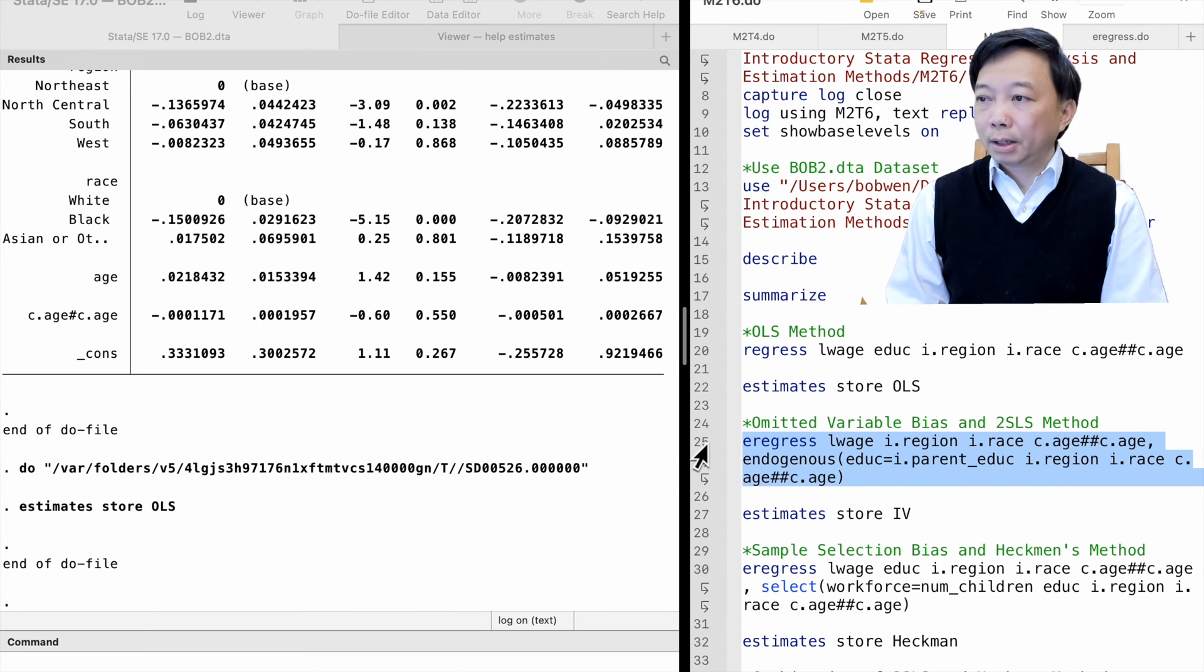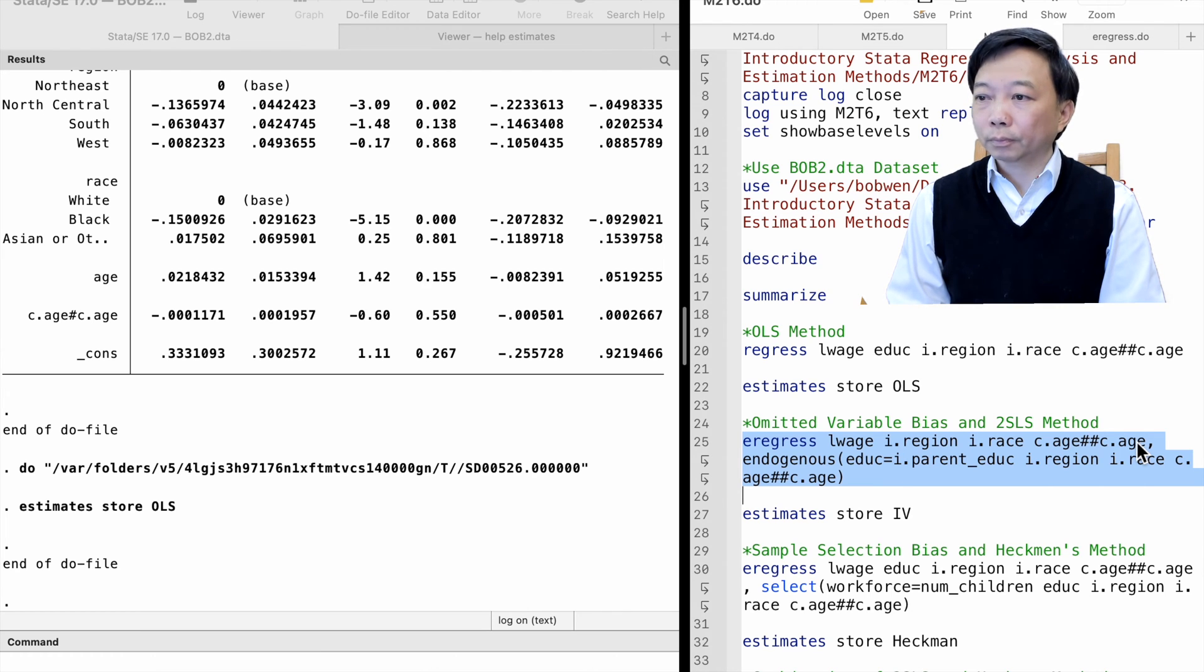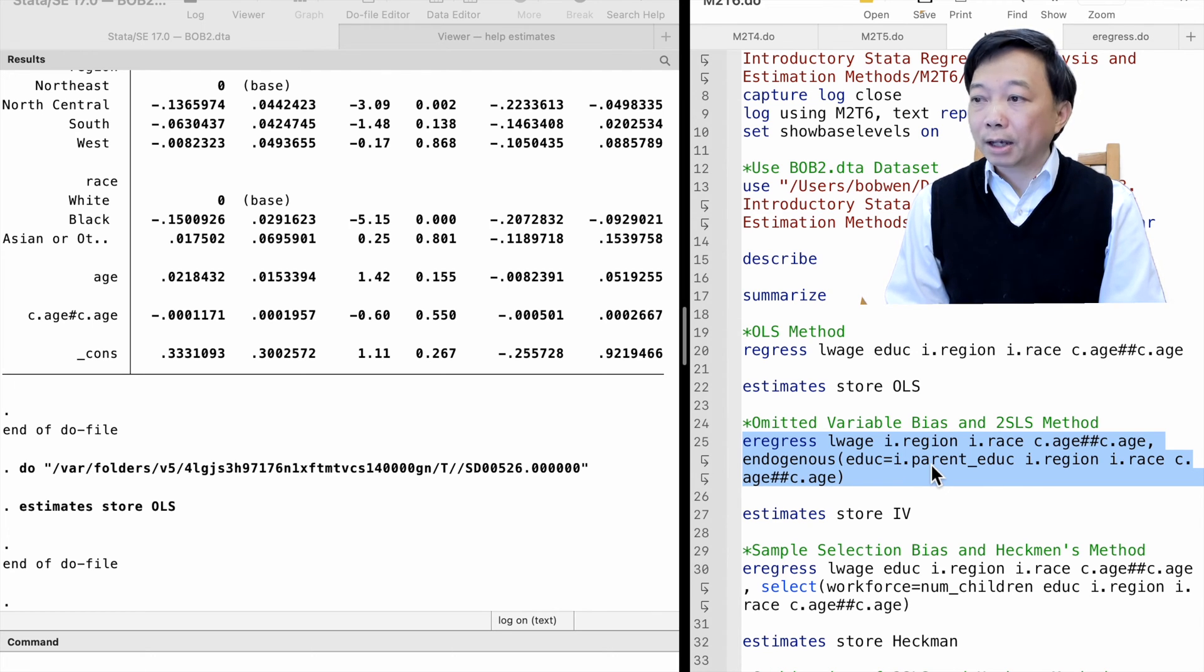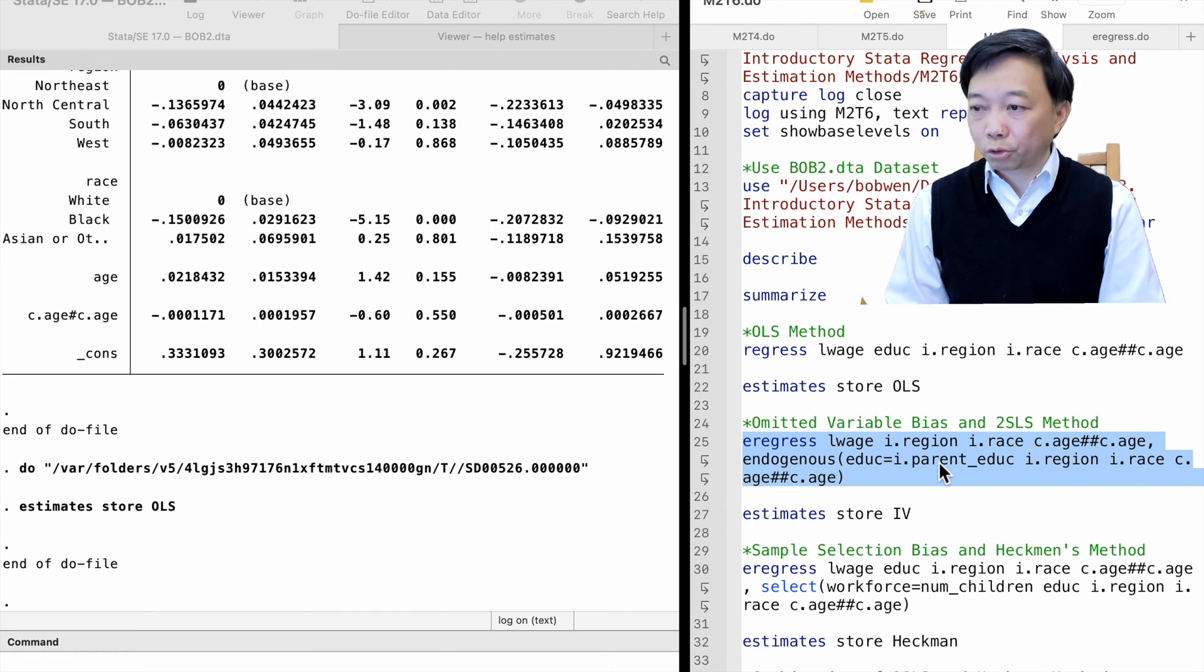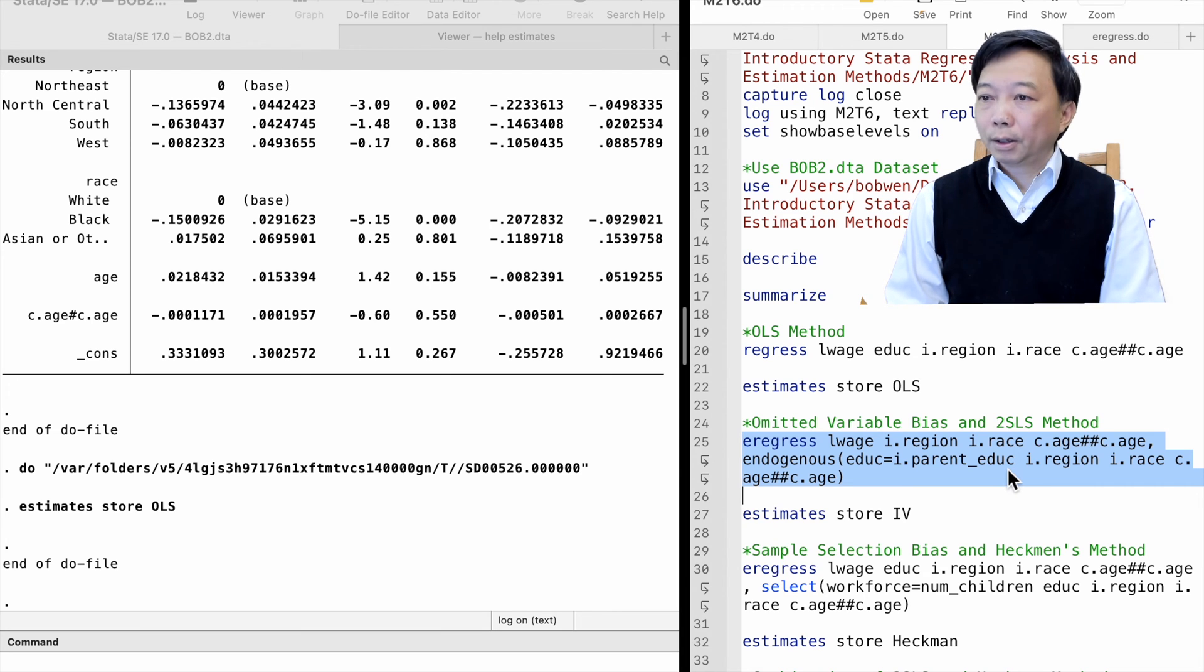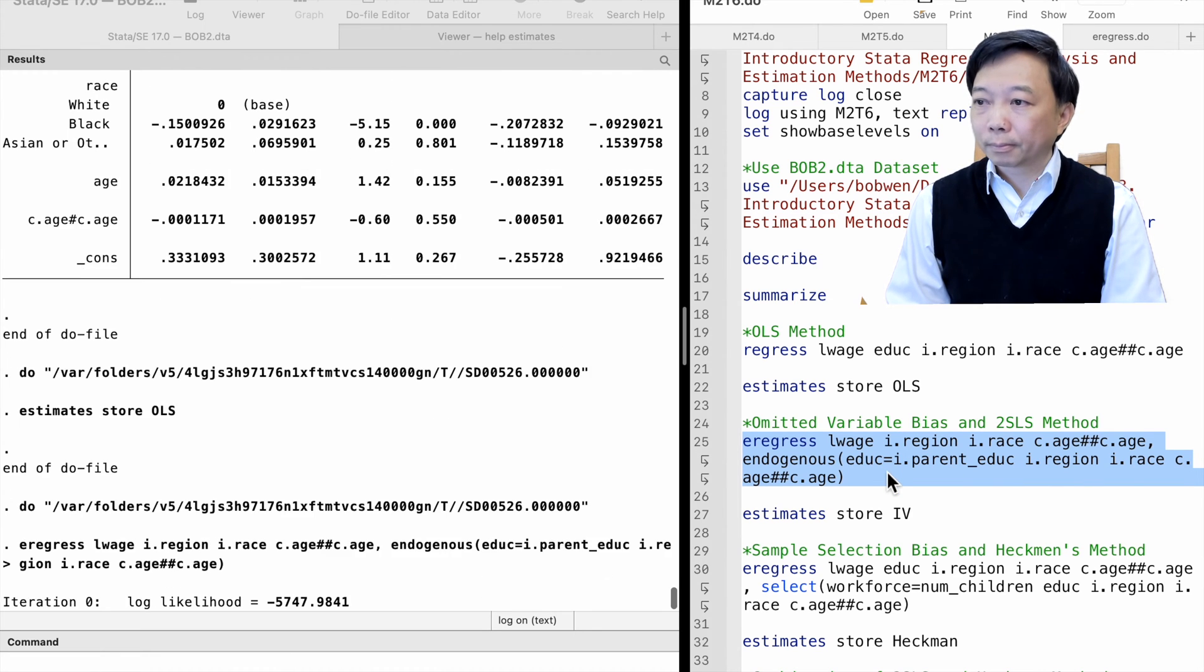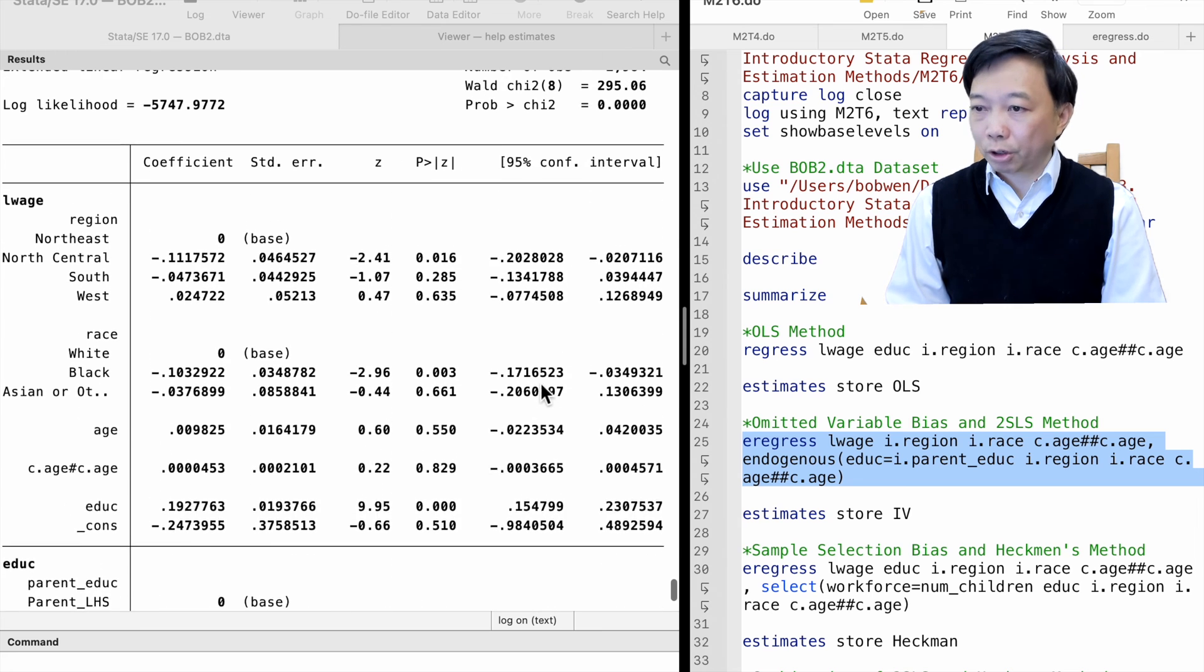We type eregress, log wage, and a list of exogenous explanatory variables: age, region, and race. We use the endogenous option and write the first-stage equation inside the parentheses. In the first-stage regression, we regress the endogenous variable, education, on all the exogenous variables from the second-stage regression, and an additional instrumental variable, parent education. The endogenous explanatory variable, education, only appears inside the parentheses. Stata assumes that it is the endogenous explanatory variable in the structural equation.